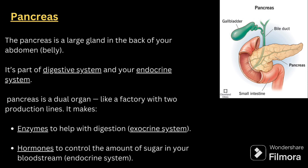The pancreas is a large gland in the back of the abdomen. It is part of both the digestive system and the endocrine system. The pancreas is a dual organ — like a factory with two production lines: it makes enzymes to help with digestion, which is the exocrine function, and it makes hormones to control blood sugar, which is the endocrine function.